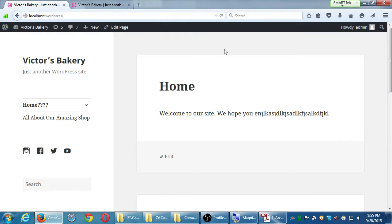If you visit the site, you'll see the home message: 'Welcome to our site.' But why don't you see the Home page or Blog page links in the menu? They don't show up automatically.